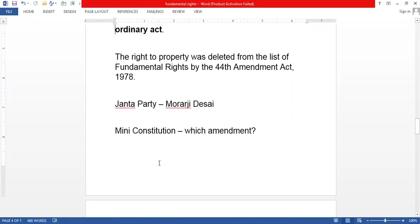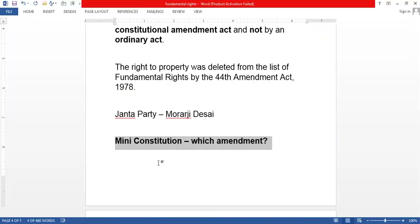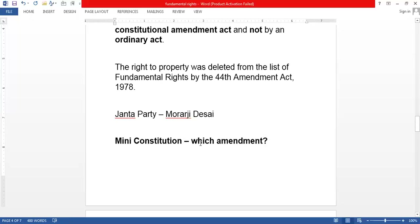The Right to Property was deleted through the 44th Amendment Act in 1978 when Morarji Desai was leading the government. A question for you: what is the meaning of a constitutional amendment and under which amendment did this change occur? You can also watch my previous video where I discuss the seven major amendments.